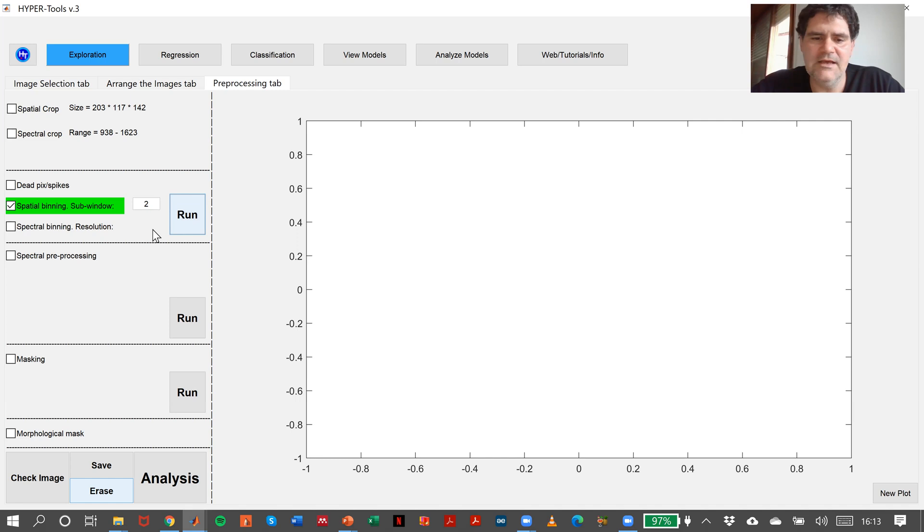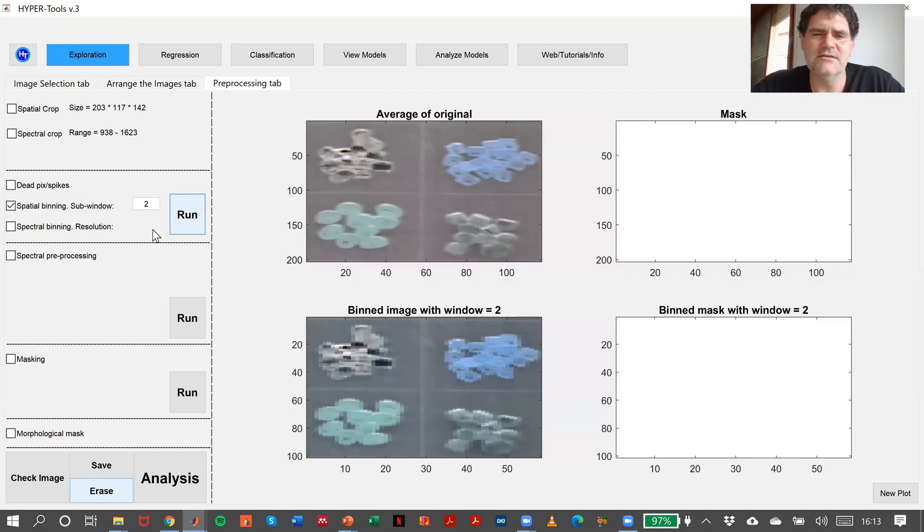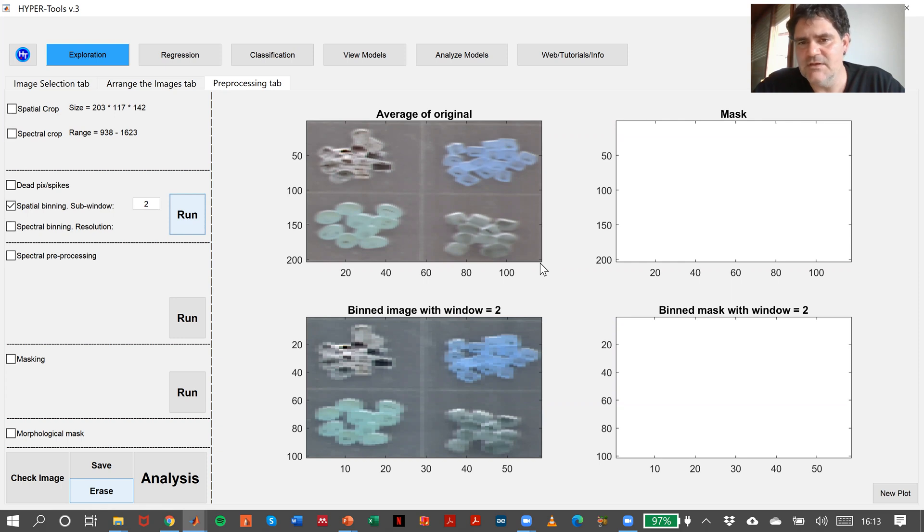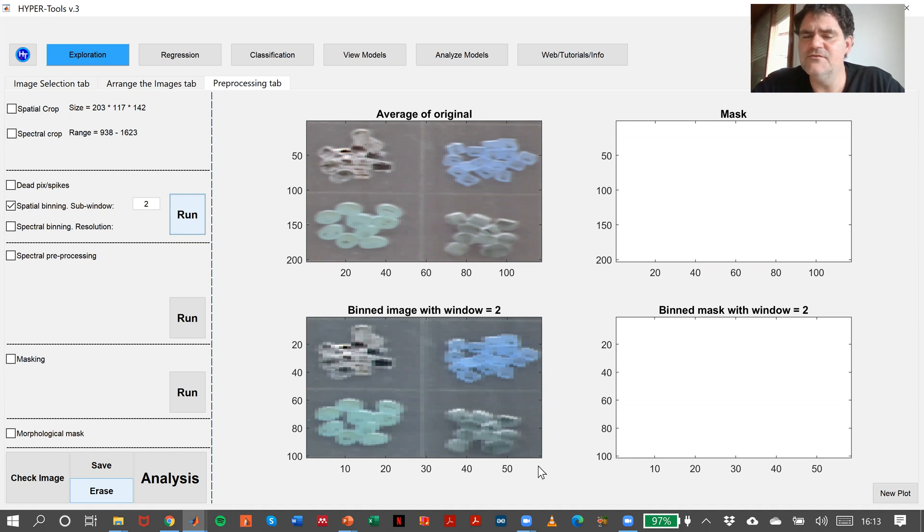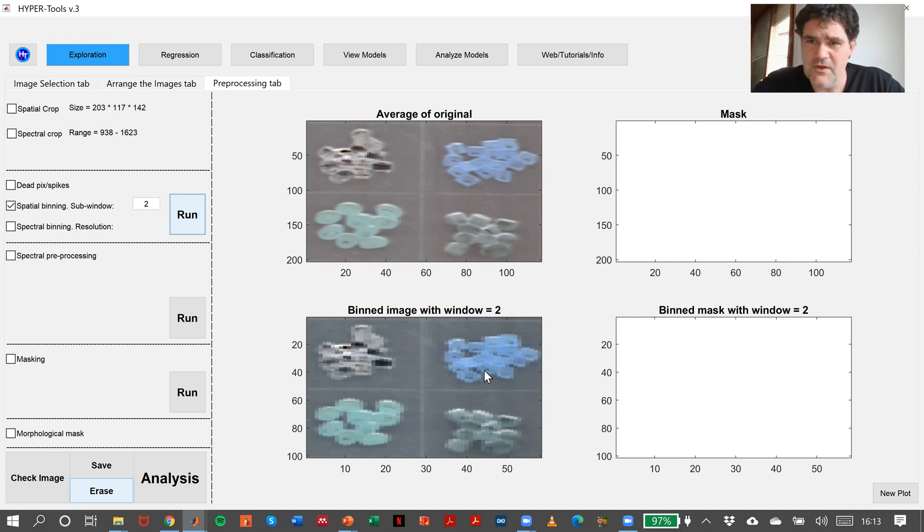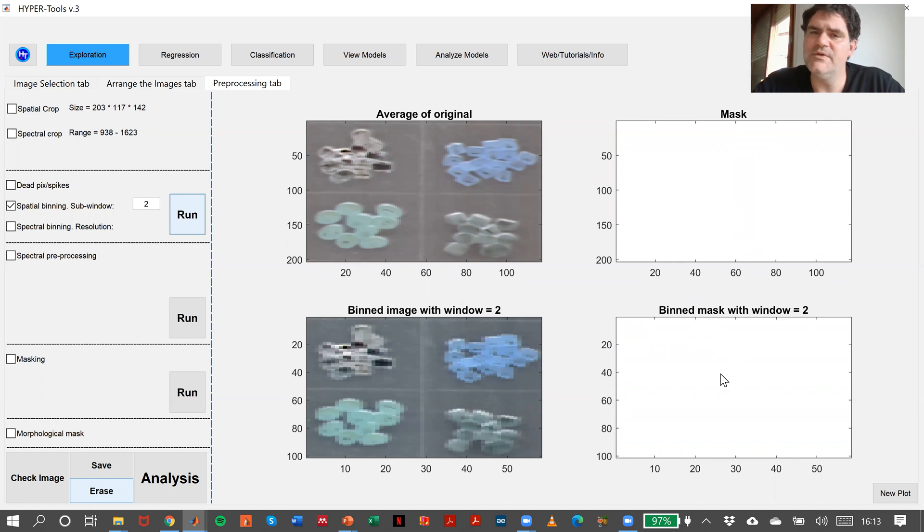Okay. And in some occasions, it's advisable. In some others, it's not that advisable. Okay. You see? Average of the original, 200 times 117 spatial dimensions. And here we have 155 pixels. You see? We have reduced to a quarter of the image. Here, since we don't have mask, nothing happens here. No work. Don't worry. Okay.